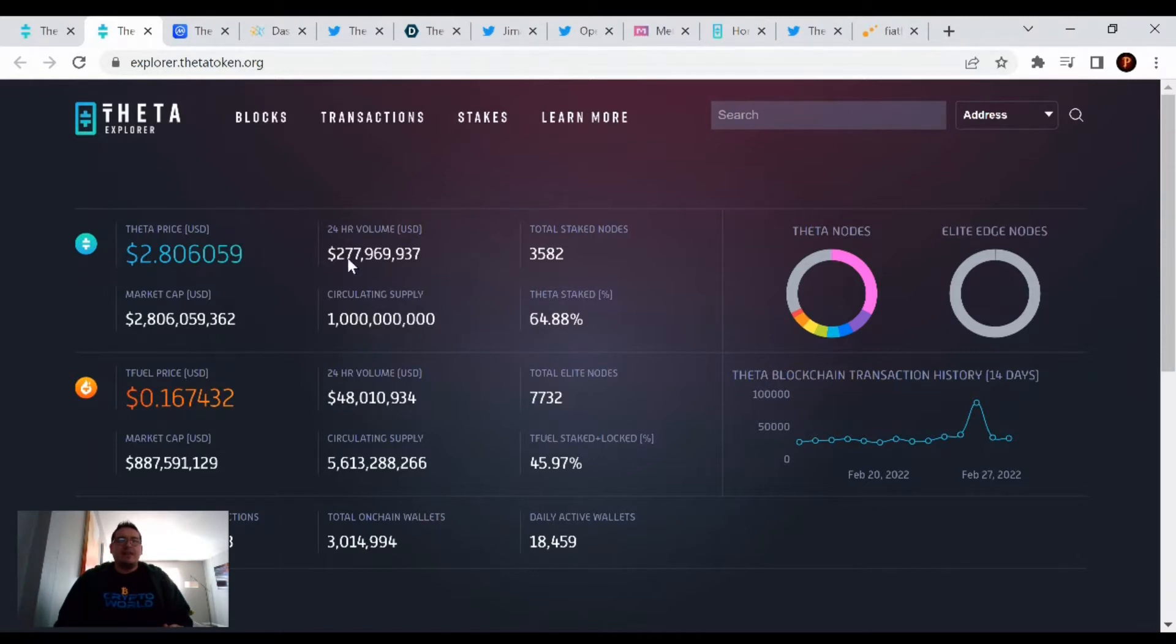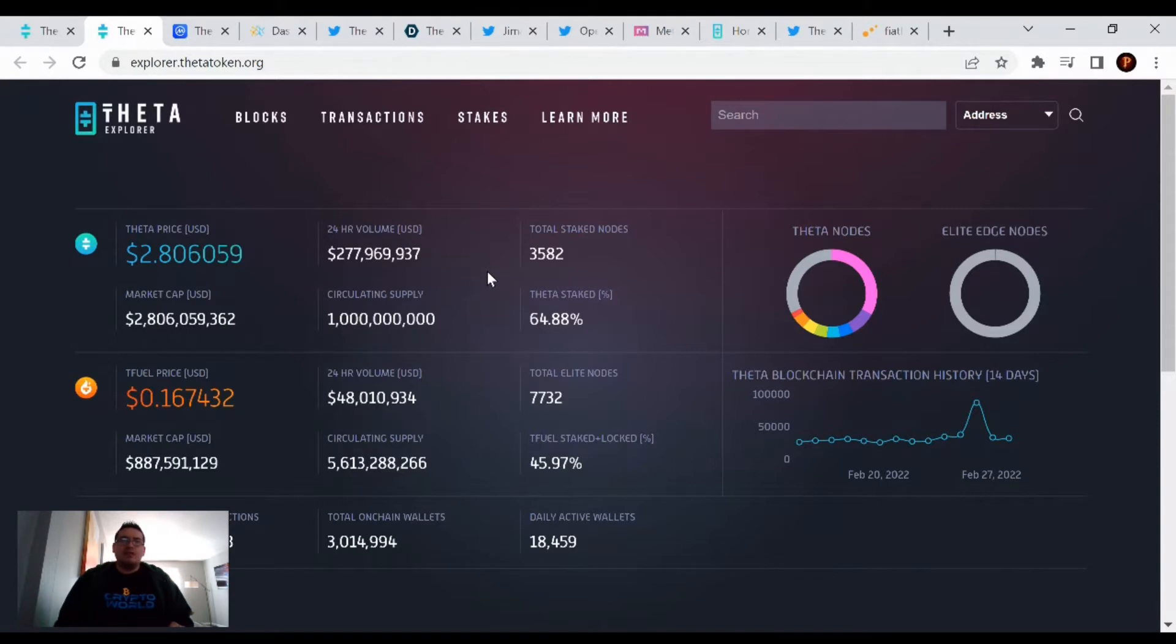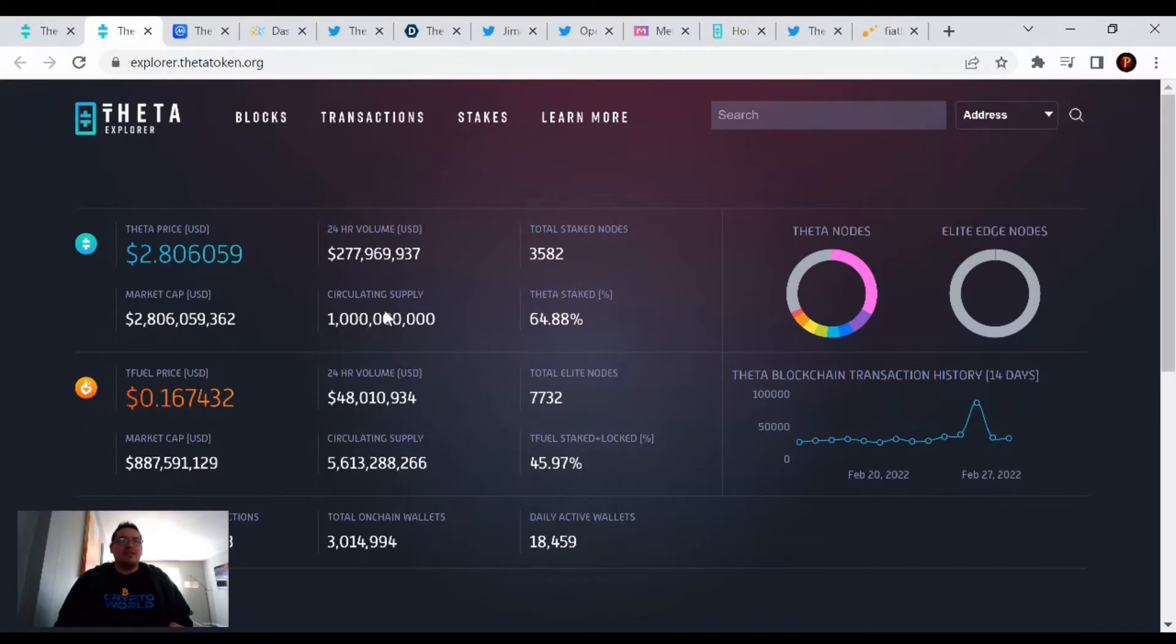And the movement of Theta is $277 million, basically $278 million. That's the movement of Theta being traded around, so crazy that that's a lot of money just being moved around through the Theta Network.